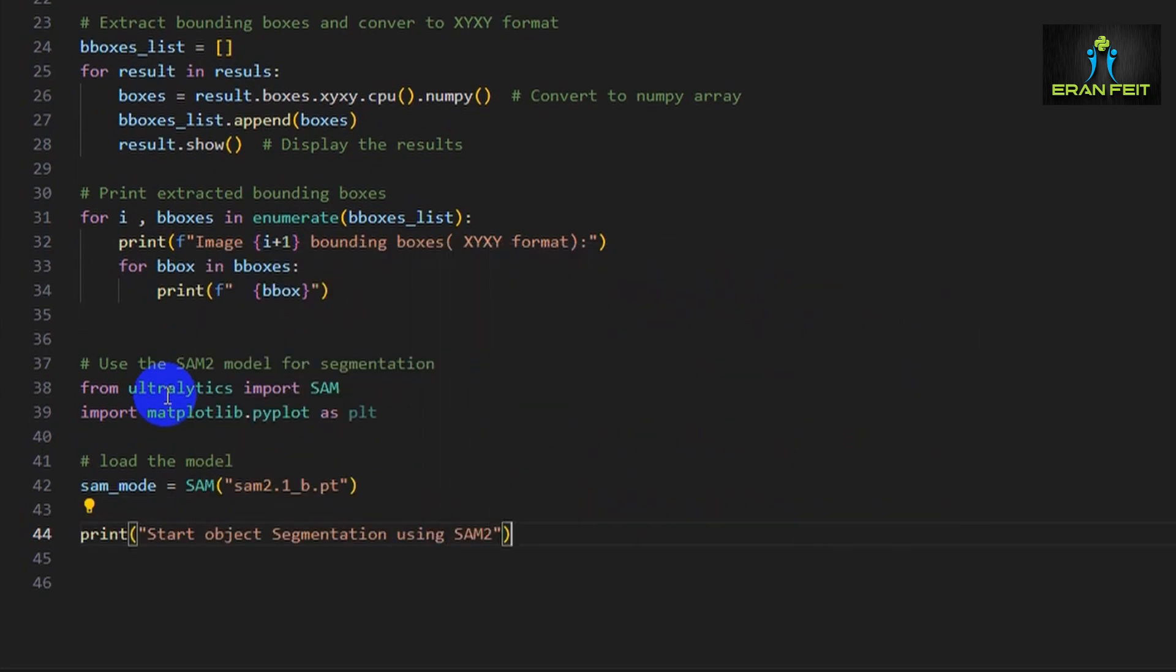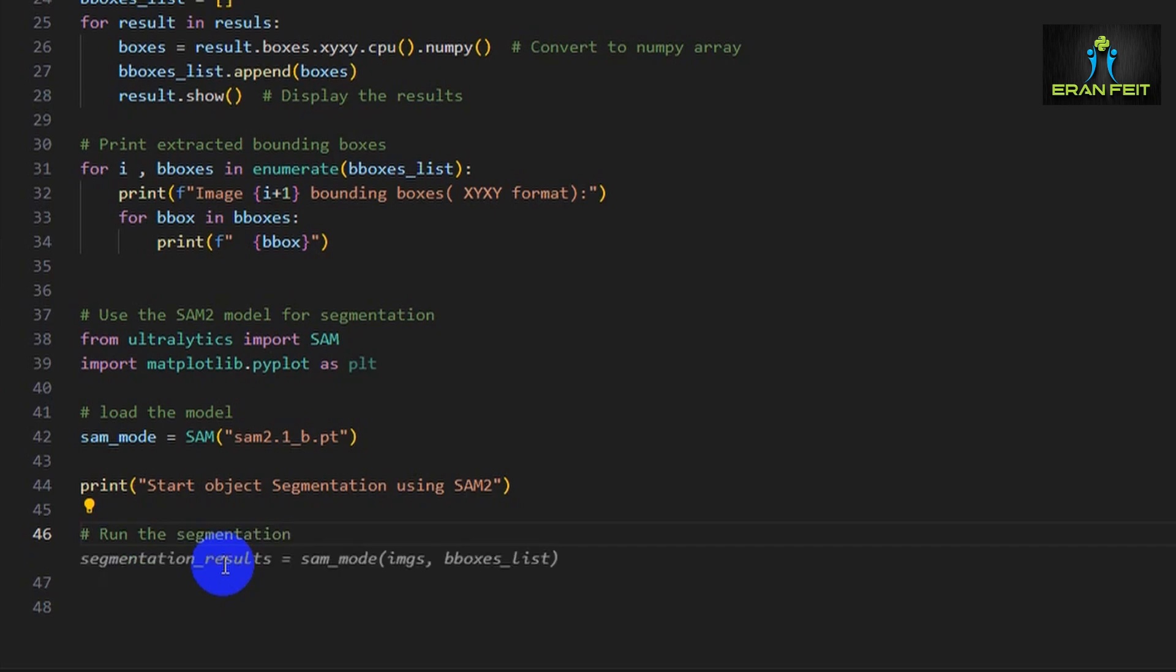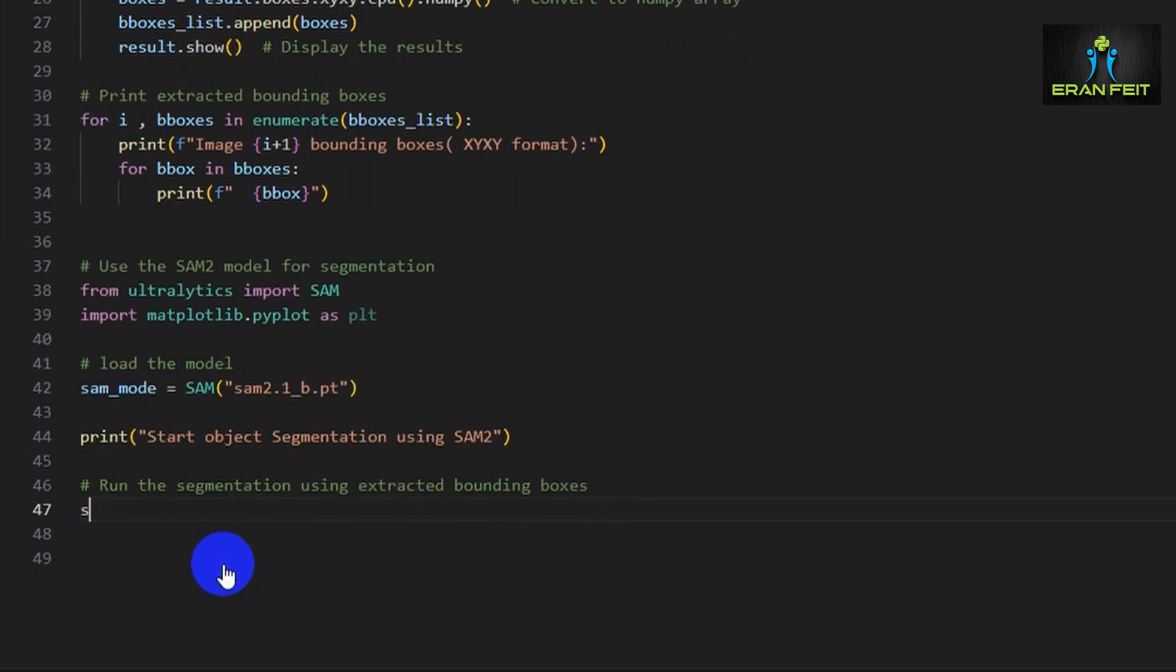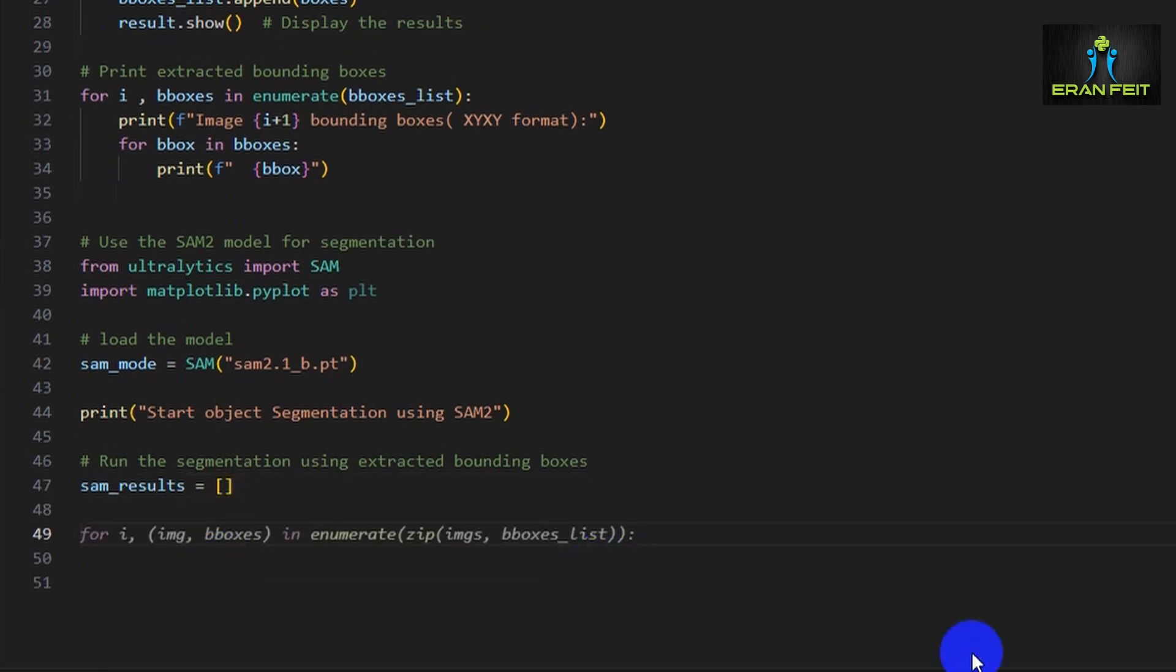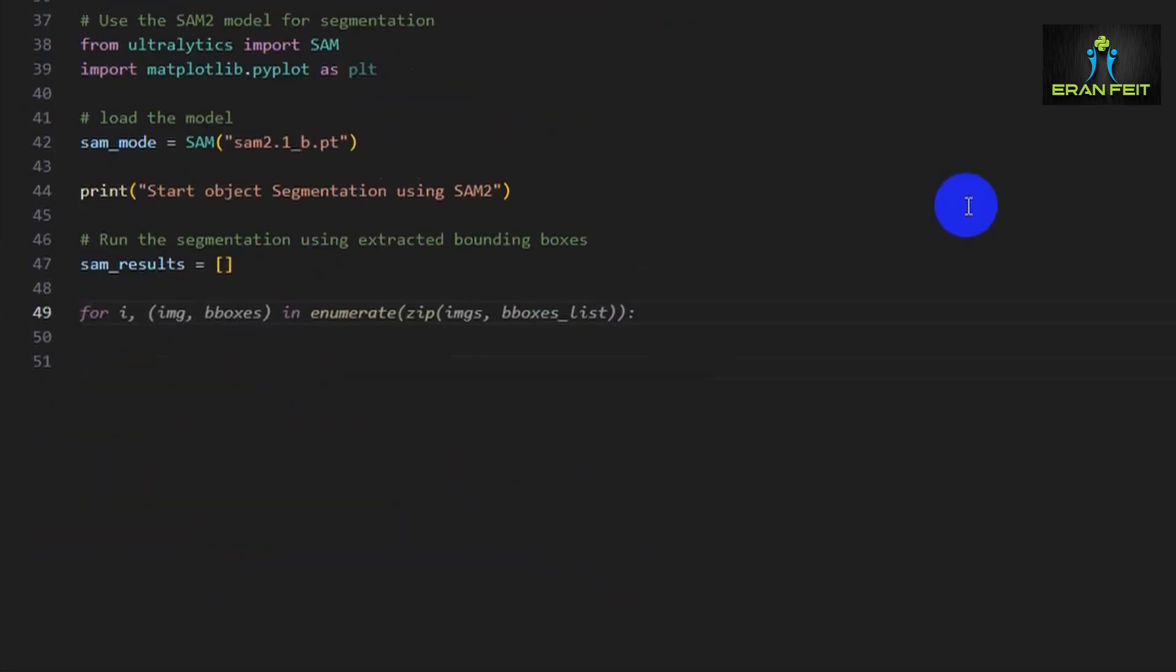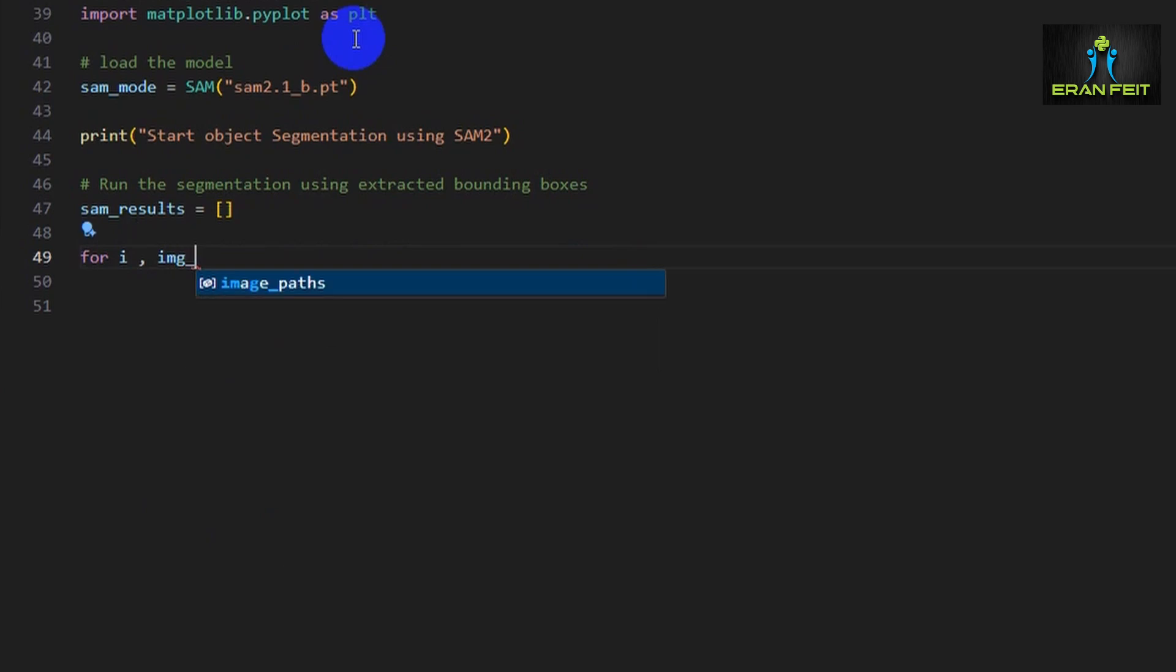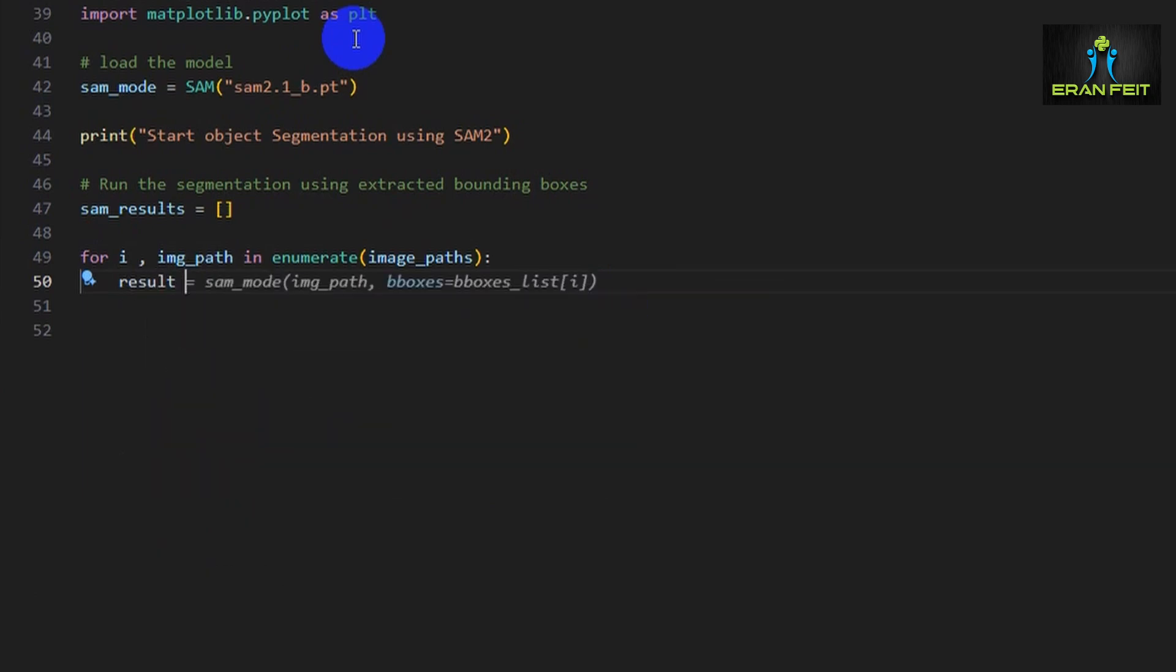Let's print a message to keep track while we are running. This would be our starting point for the segmentation. Now we loop through each image and run SAM2 with the corresponding bounding boxes.